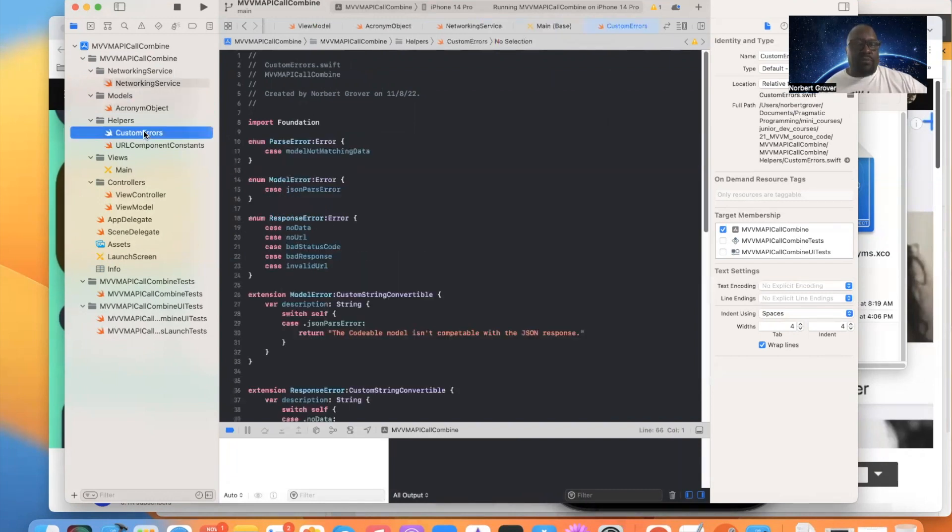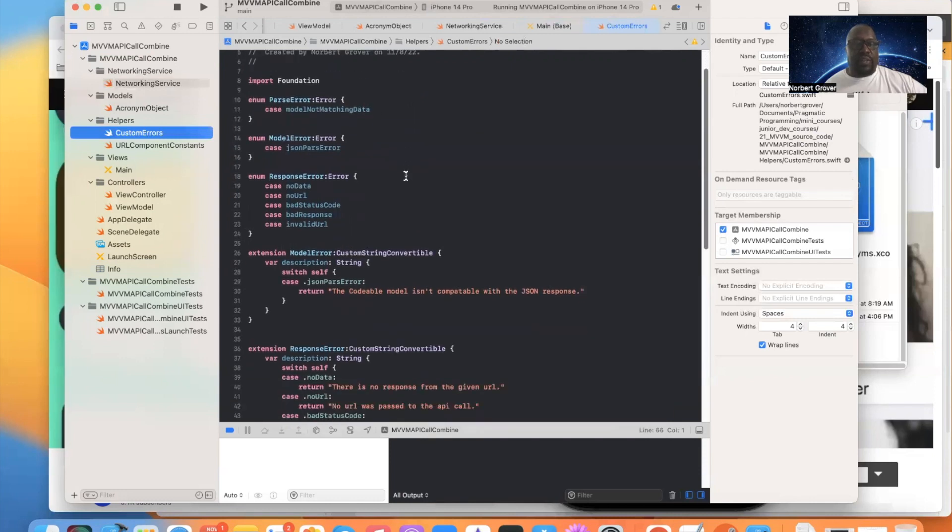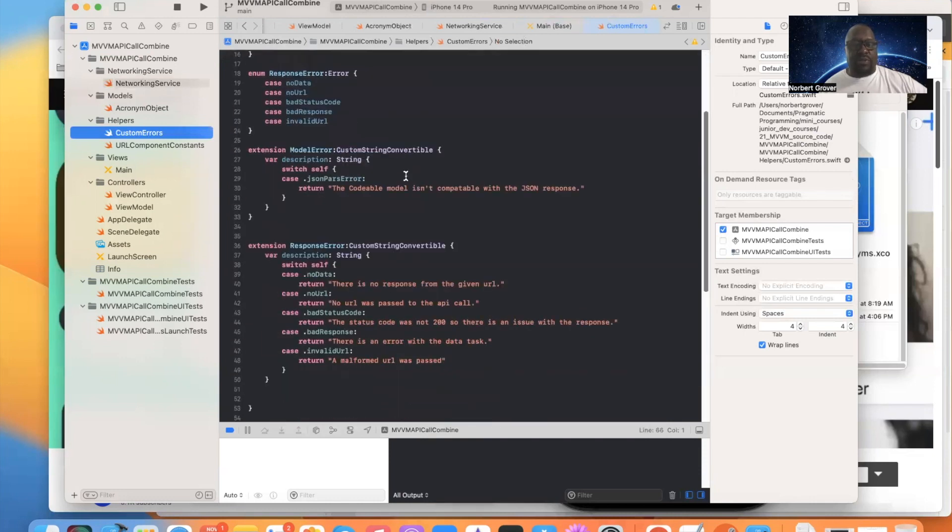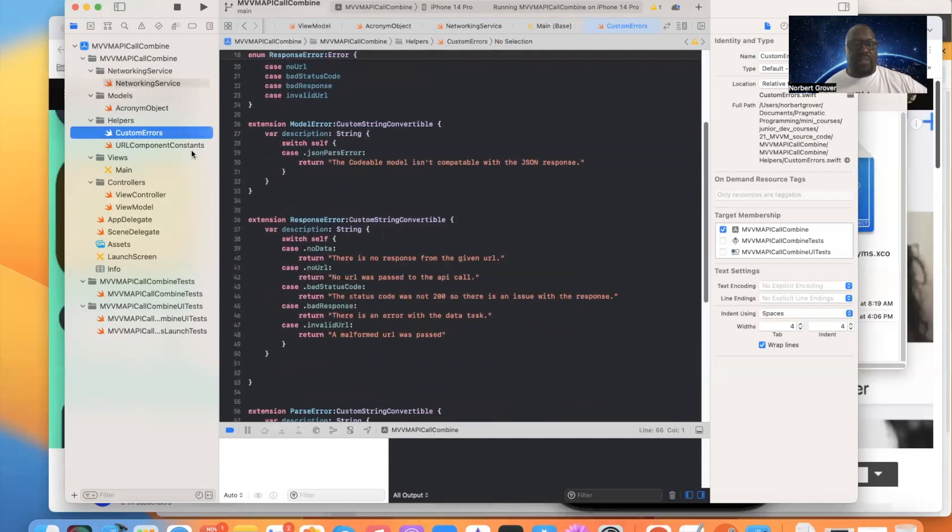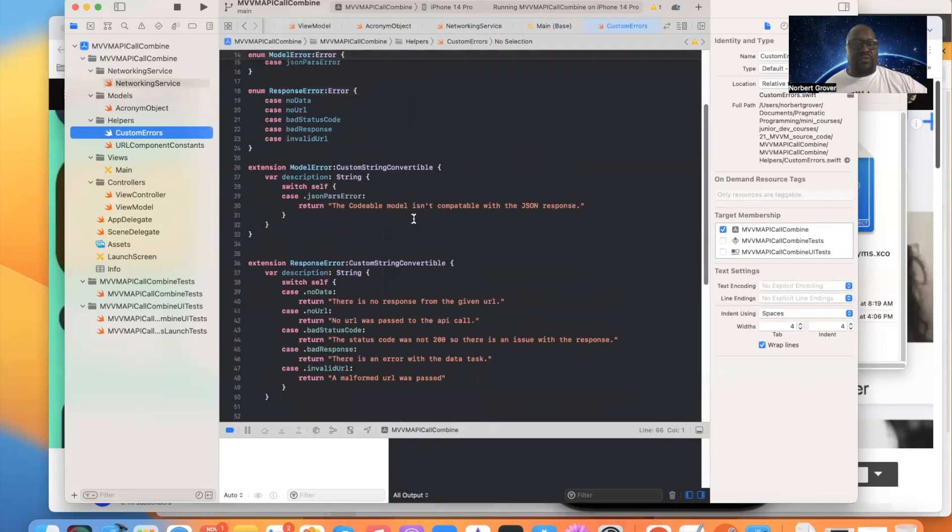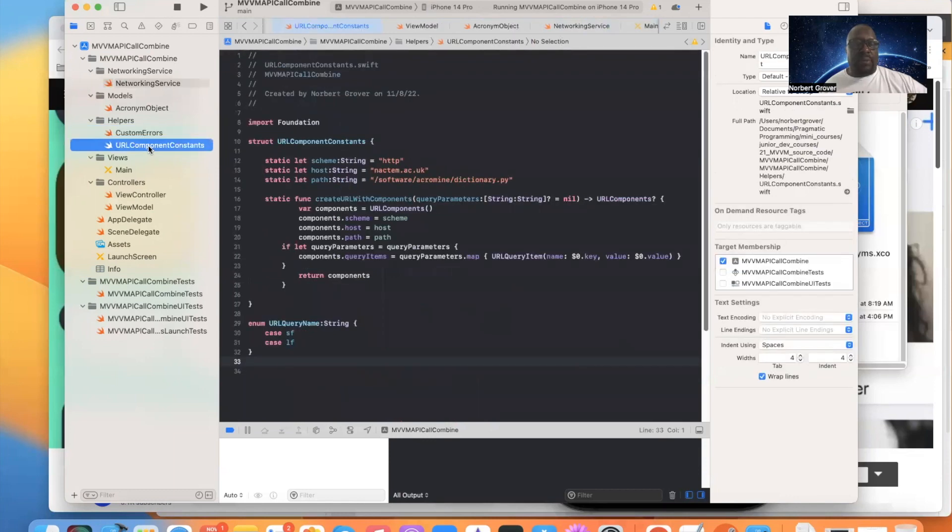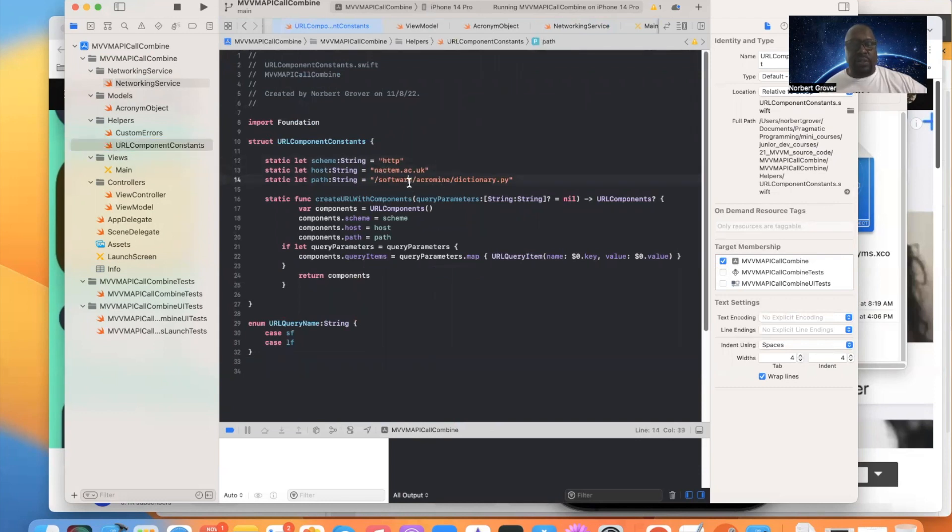The same custom errors. We're going to have the same custom errors in this one as we had in the last set of tutorials. And we have a URL component constants. This is what we're going to use to build our URL.